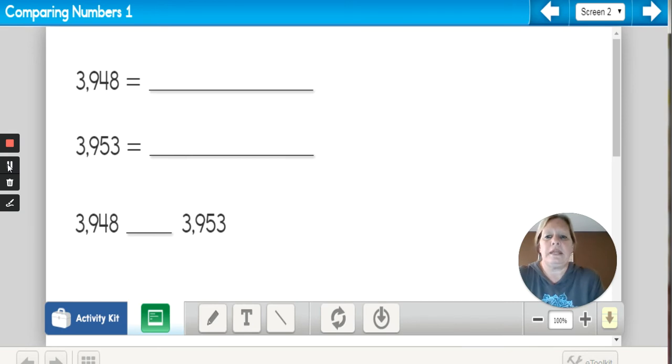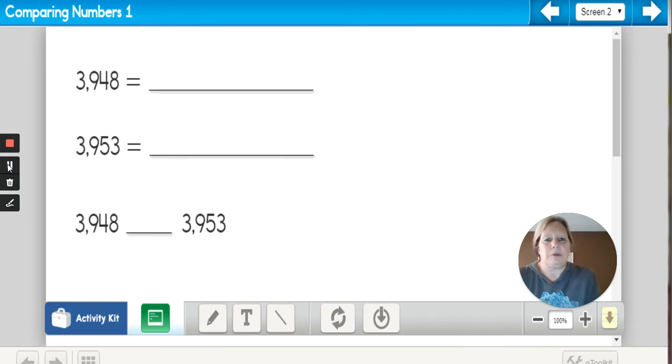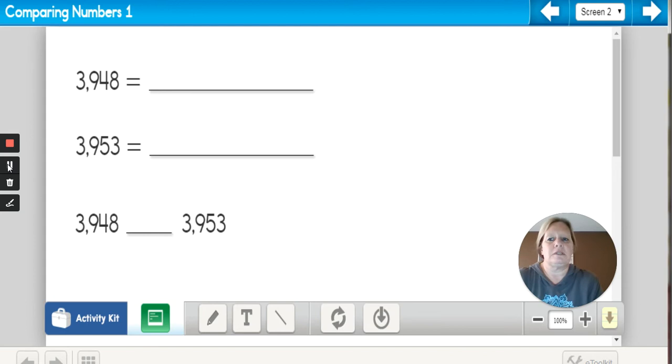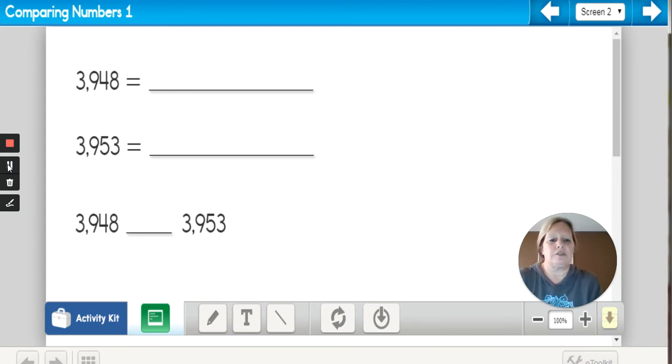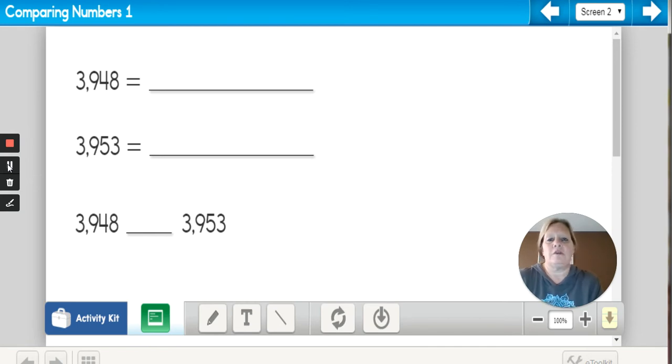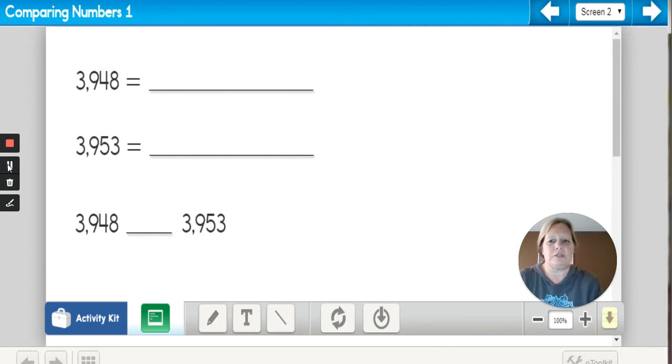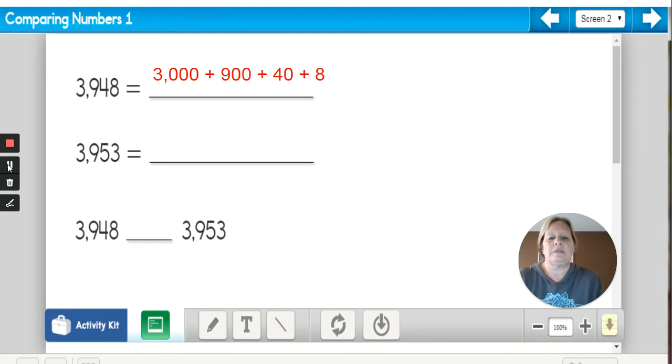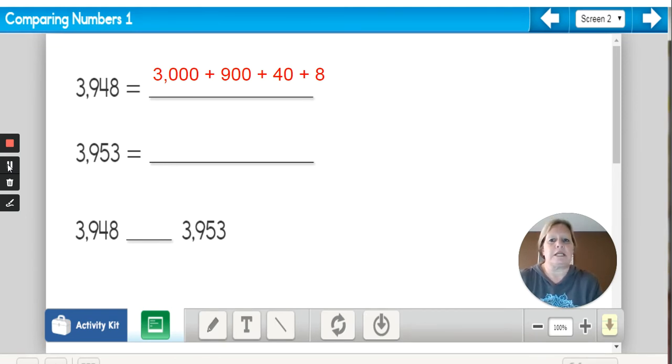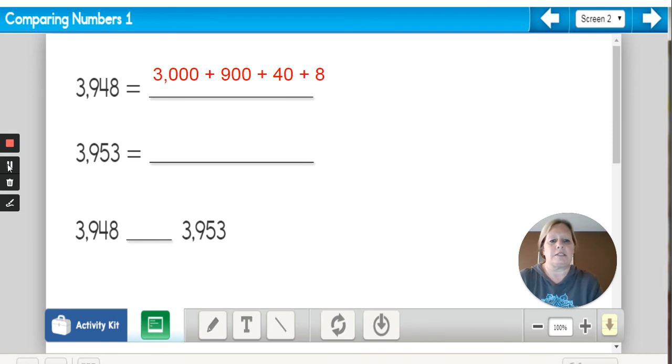Next, let's try a four-digit number. I'm comparing the numbers 3948 with the number 3953. For the first number, listen carefully to how I say it: 3948. So my expanded form would be 3000 plus 900 plus 40 plus 8.